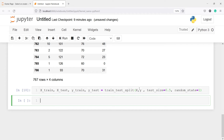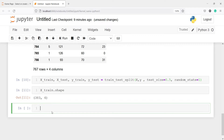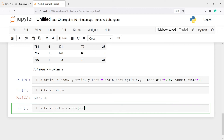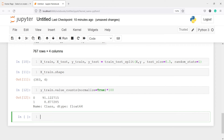Now I have split the dataframes into x_train, x_test, y_train, and y_test. Looking at x_train.shape we have 383 samples and 4 columns. Now let us look at the proportion of each category of our target variable in the train and test datasets. I'll call y_train.value_counts(normalize=True) multiplied by 100. In y_train you can see that category 0 has 91% proportion and category 1 has 8% of samples.